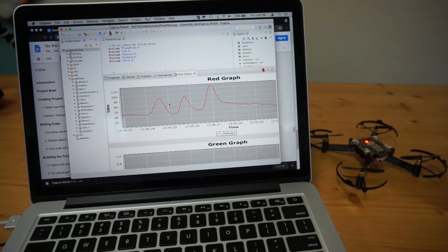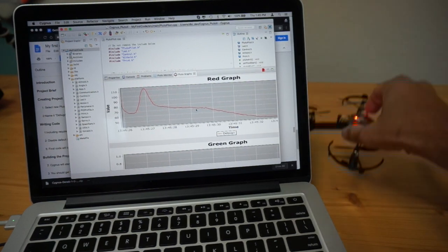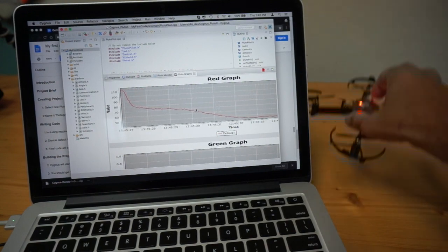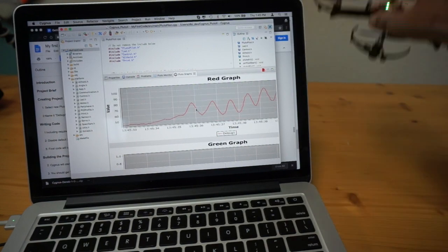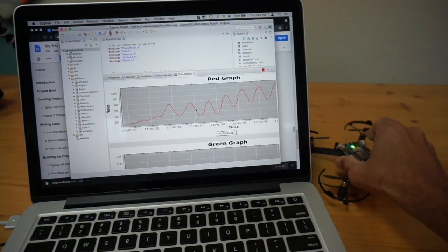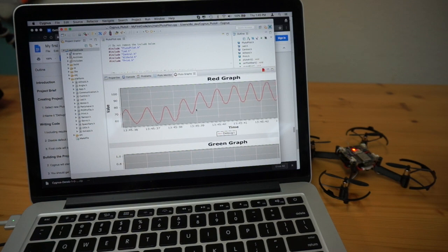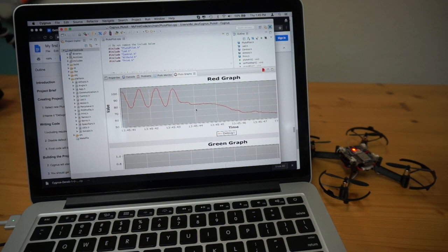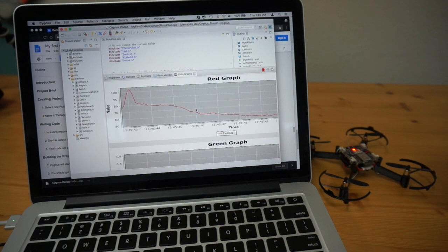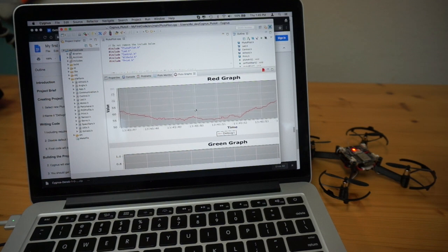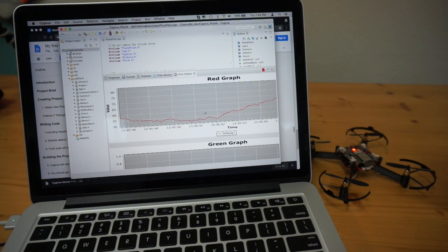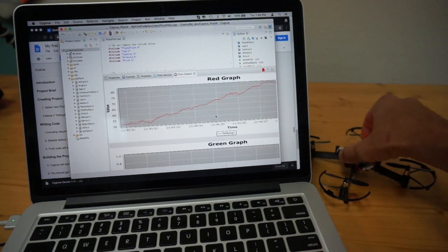So we have our Z velocity being plotted. I don't know what the units on the left represent right now, but you can see the oscillations there from me going up and down.